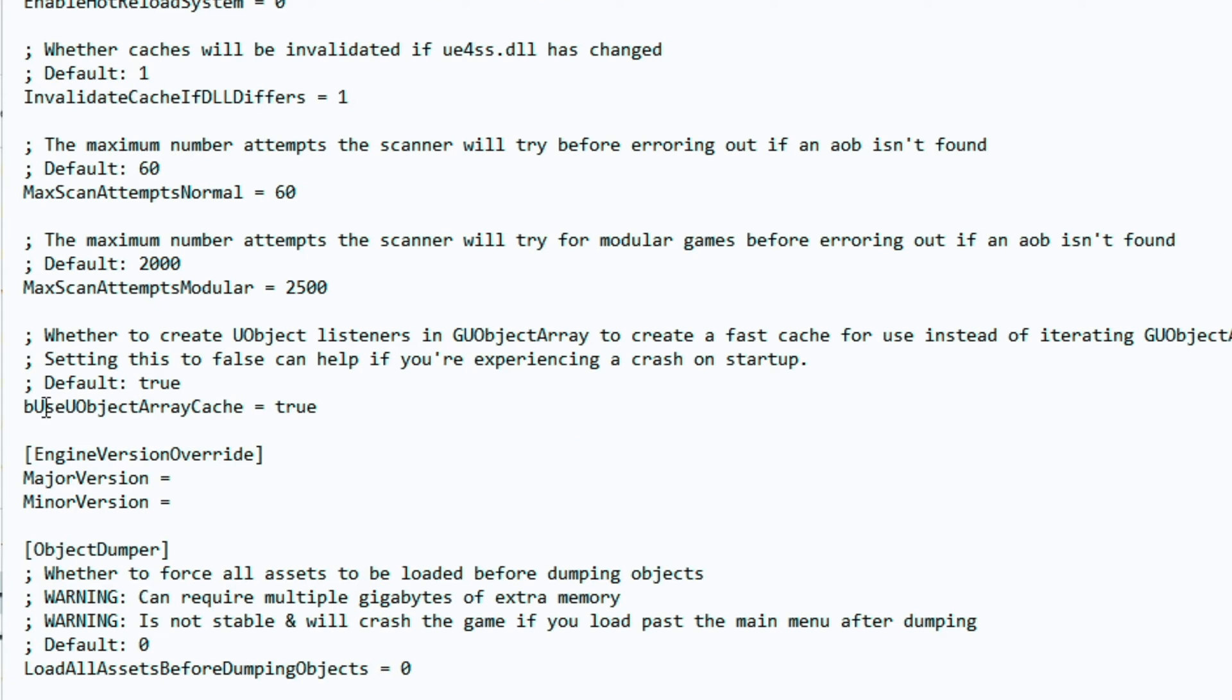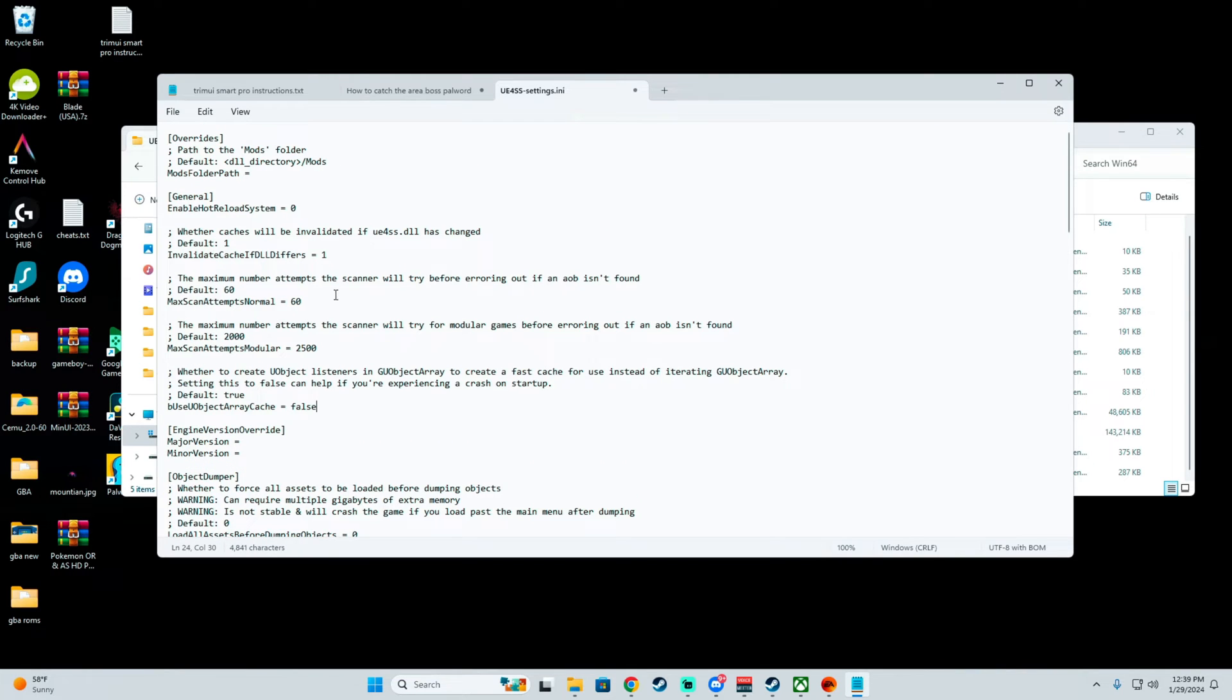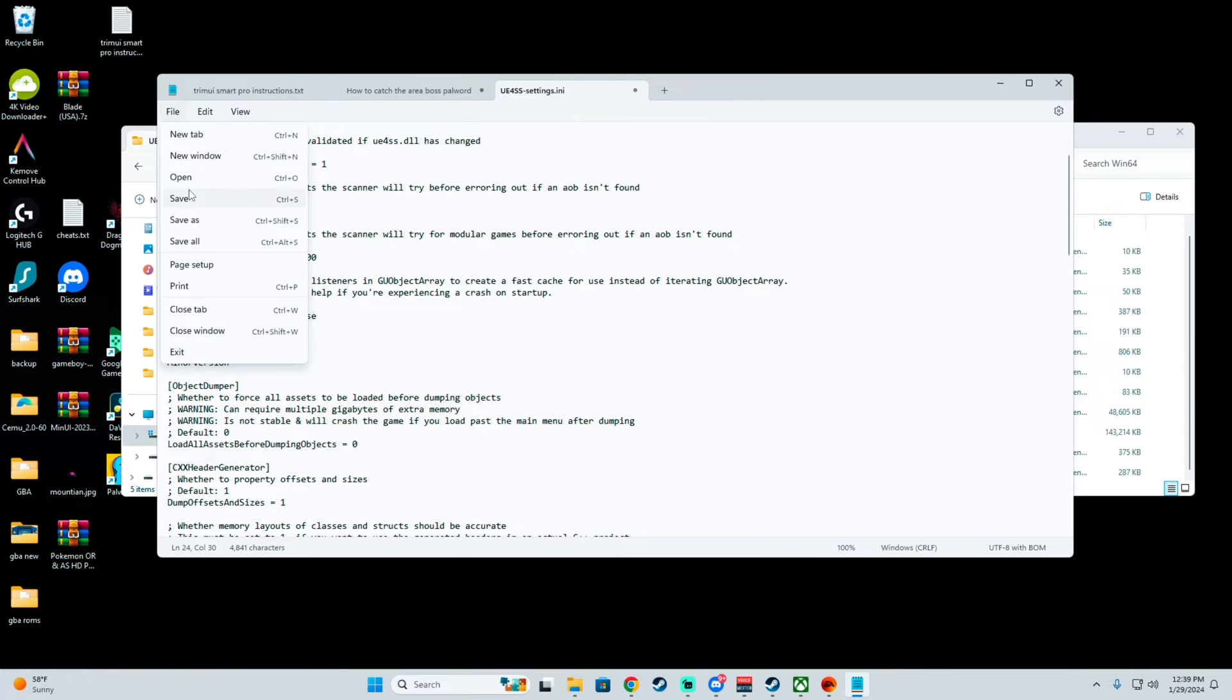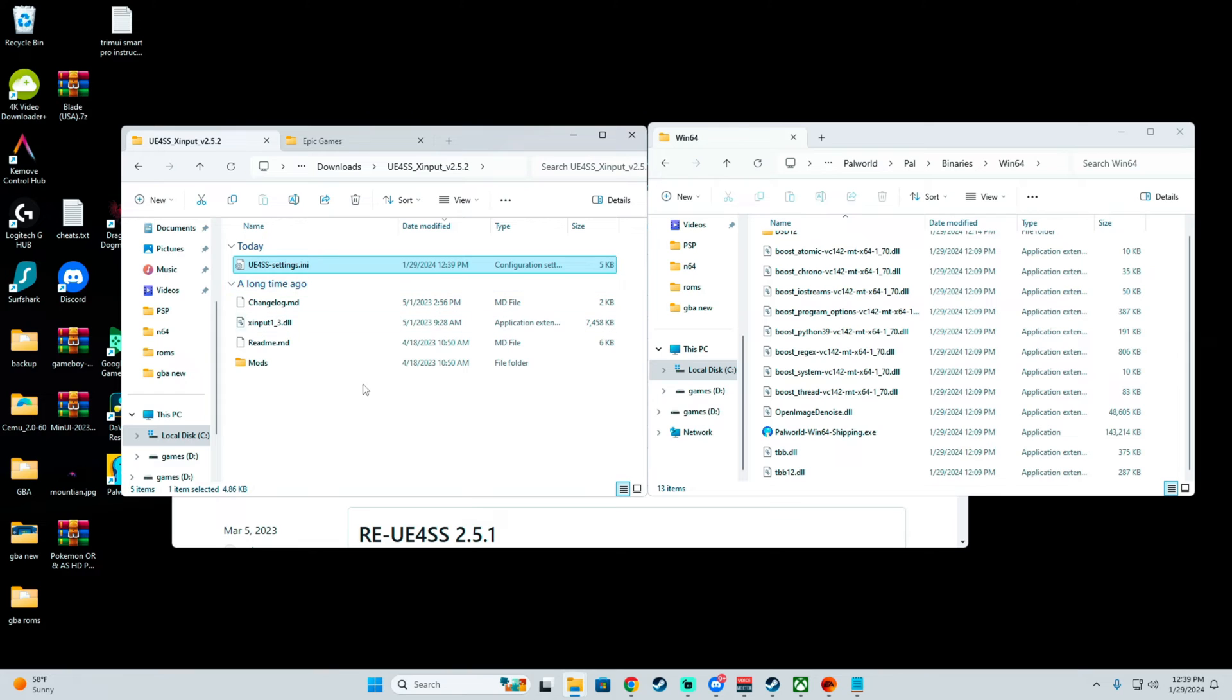Right here you want to be changing this exact Object Array Cache to False so this doesn't make your game crash. Once you do so, you are basically set up and ready to go. Hit File and just hit Save.